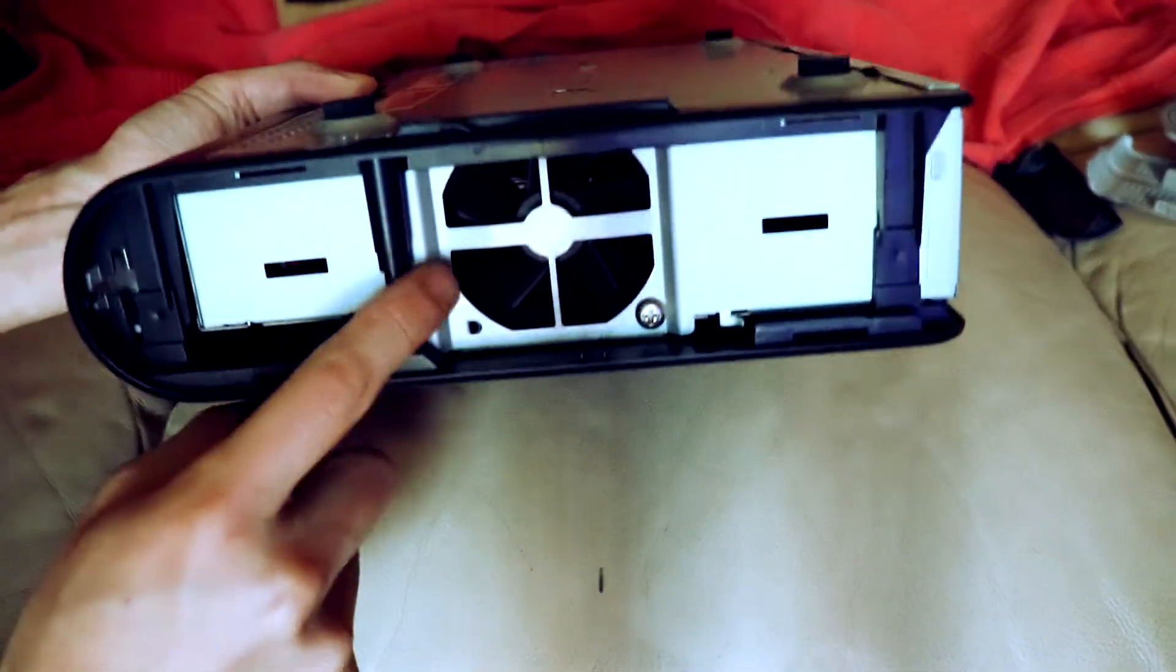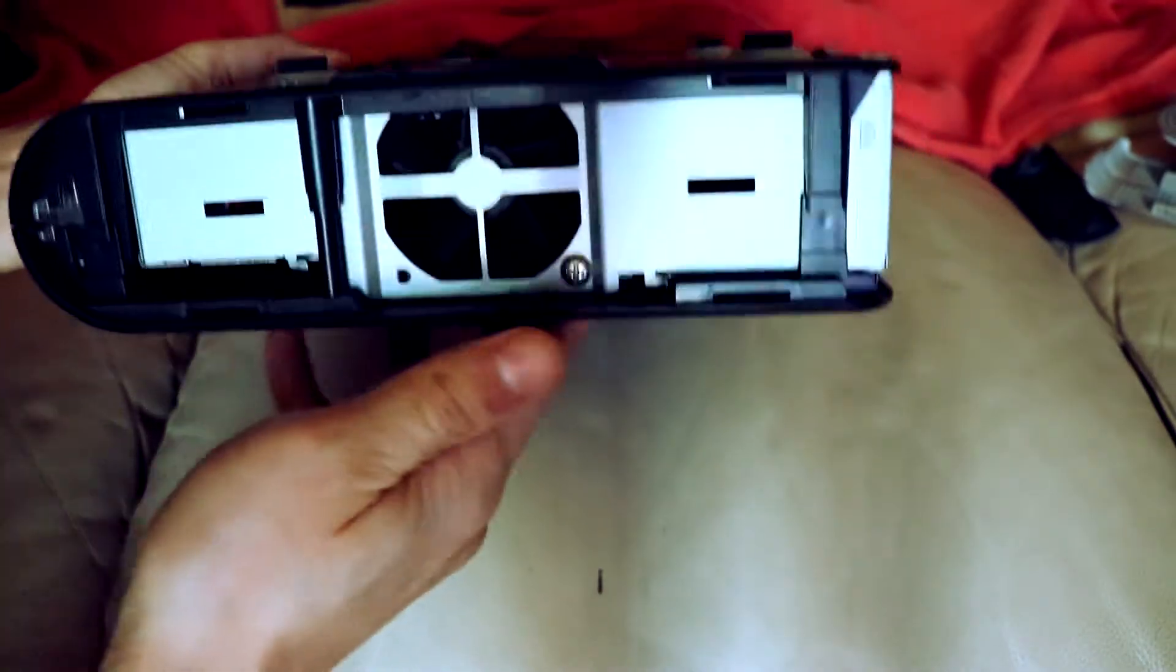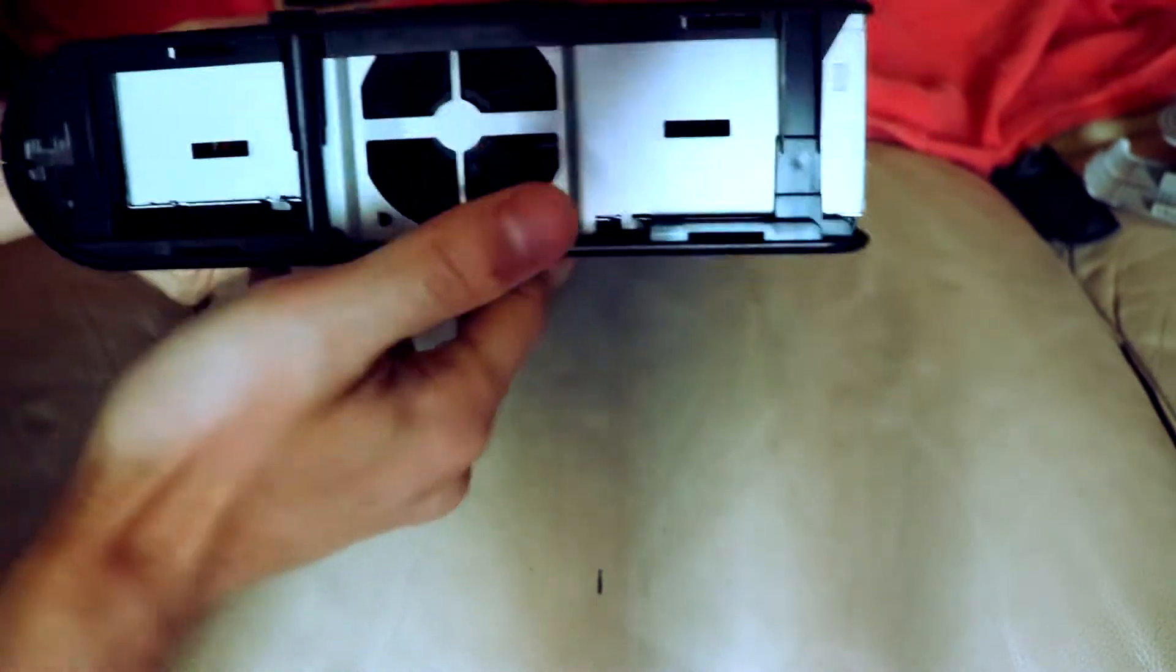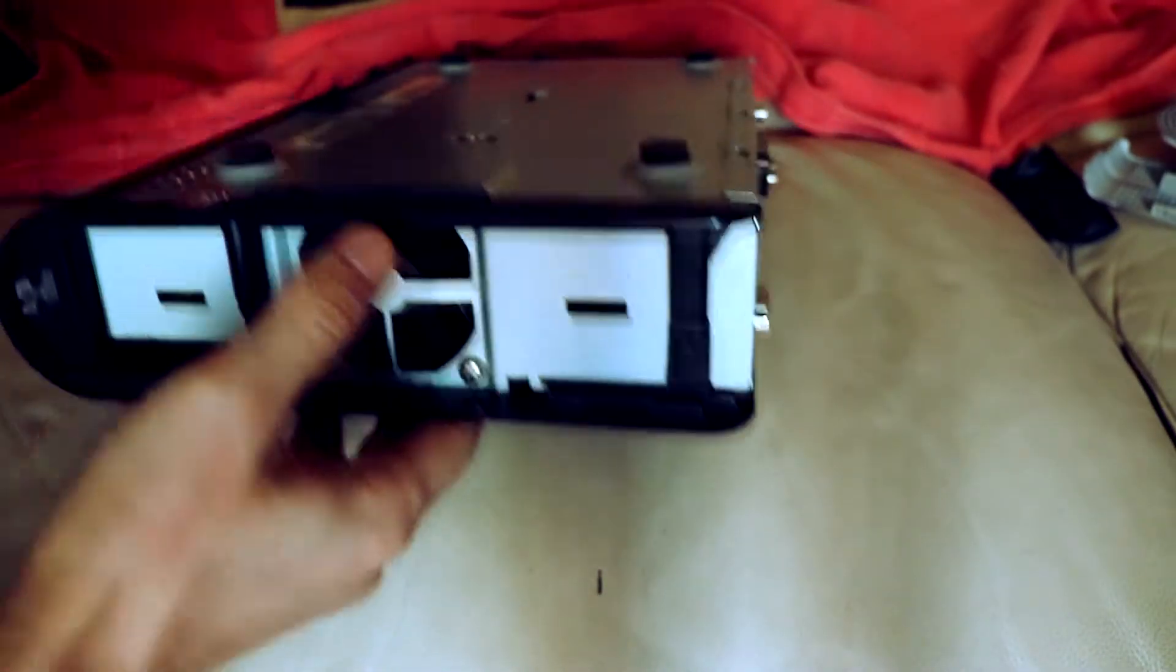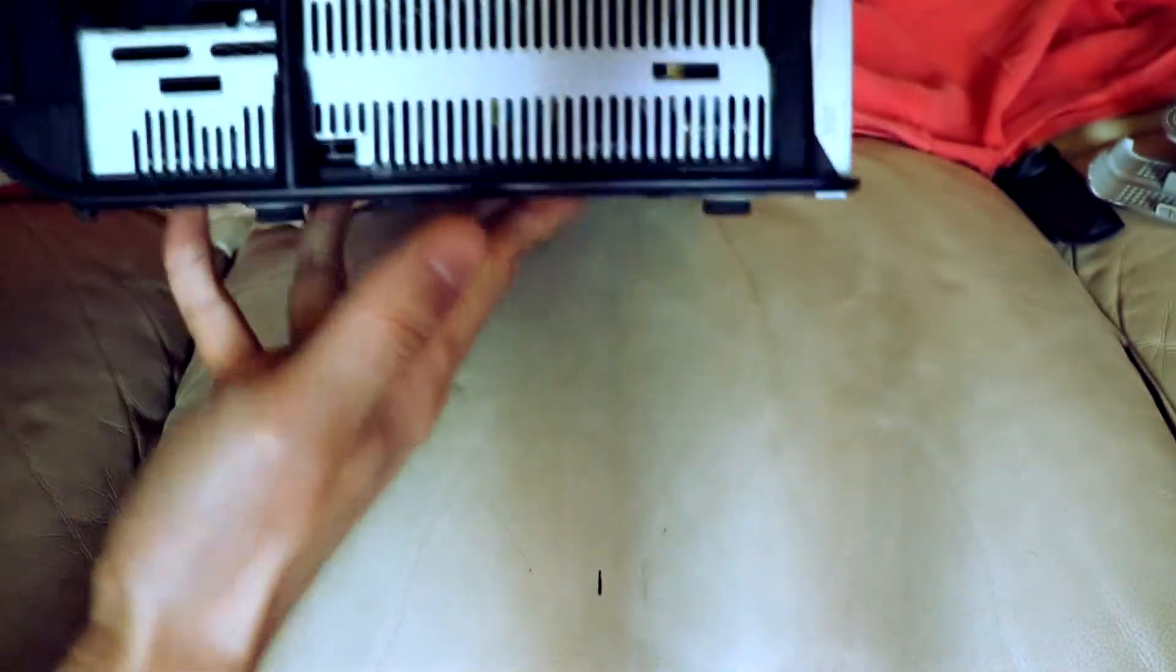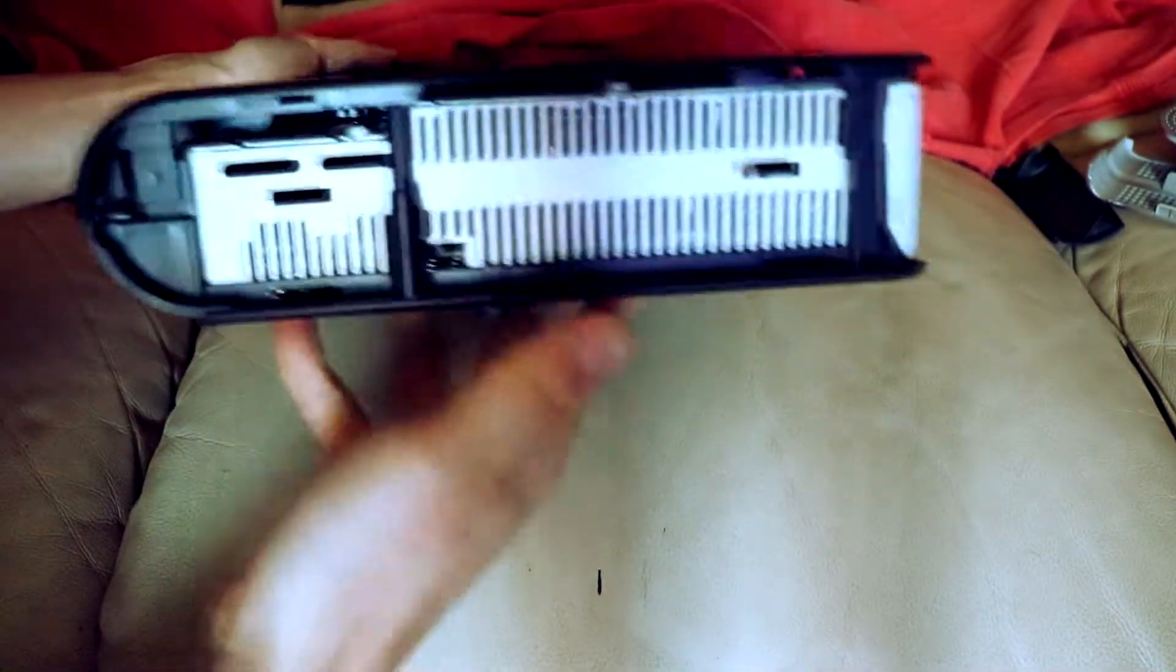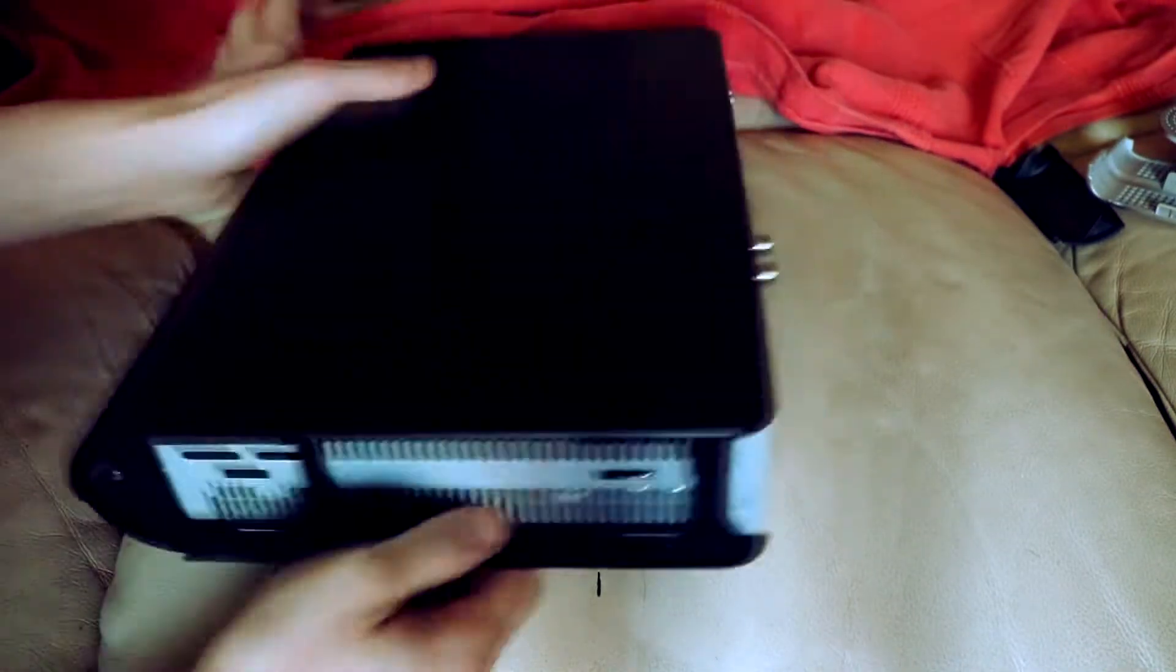There you see the fan for the unit exposed now, which you can actually take that off and use that for something else if you wanted to. This side is just nothing really.